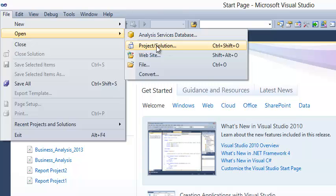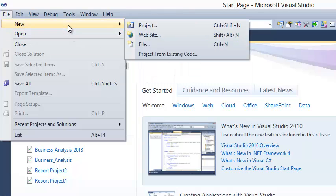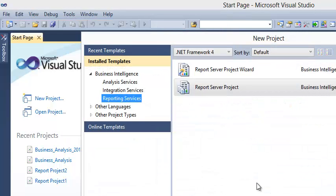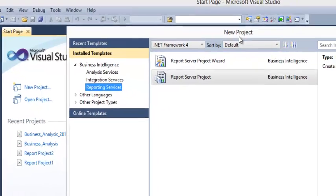In this video, I am going to tell you how to start a new project. Go to File, New Project. Then it will open New Project dialog box.